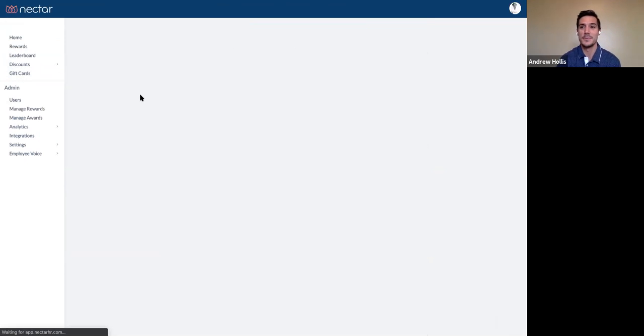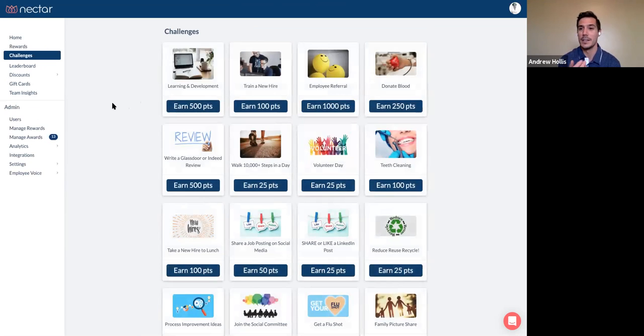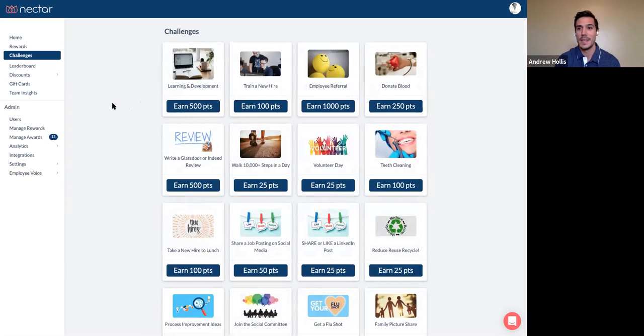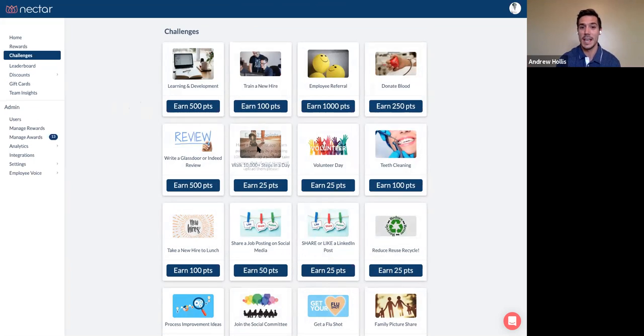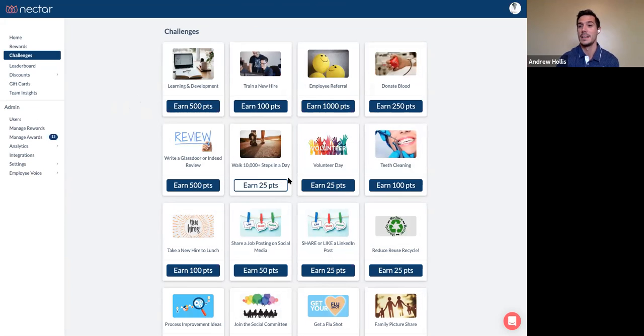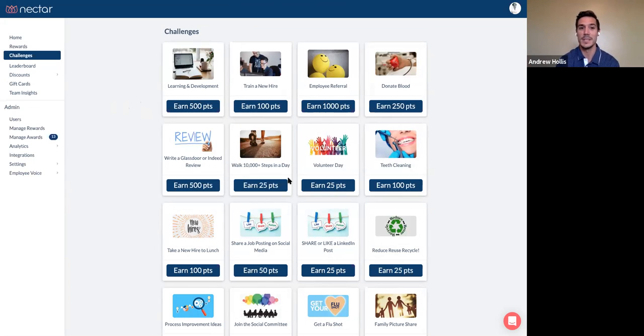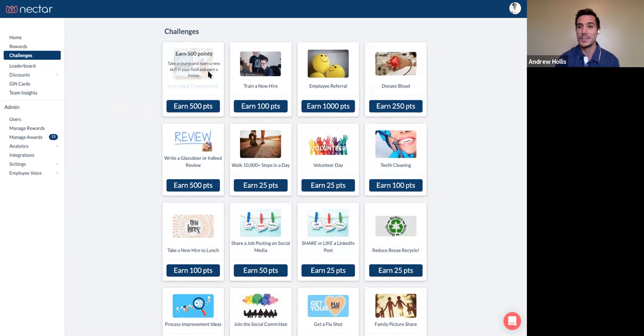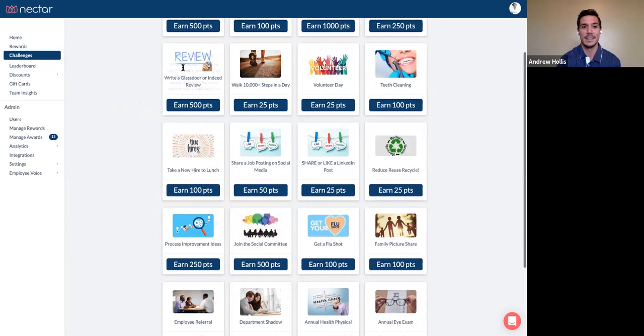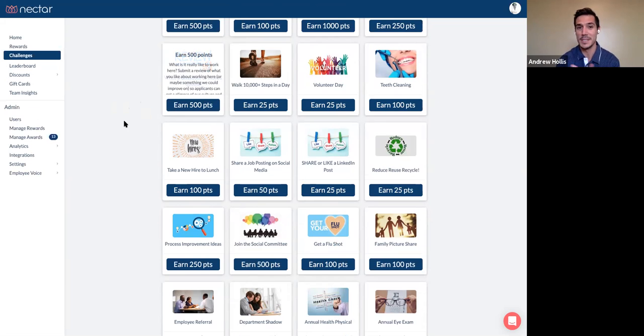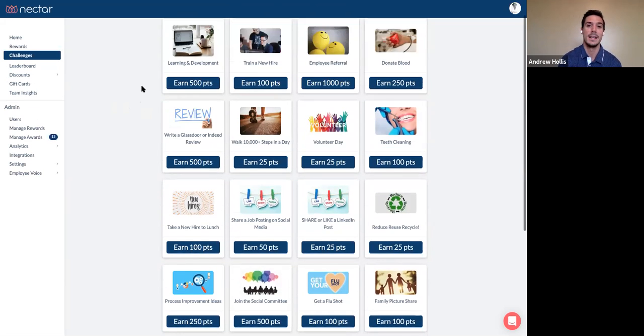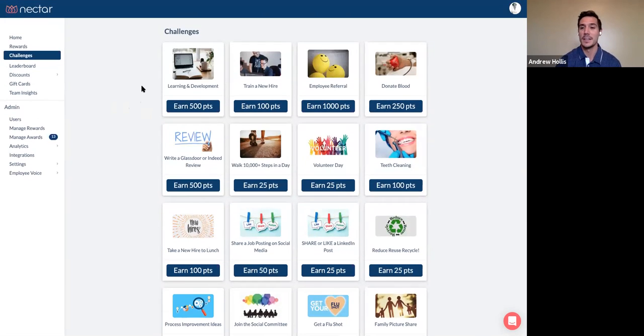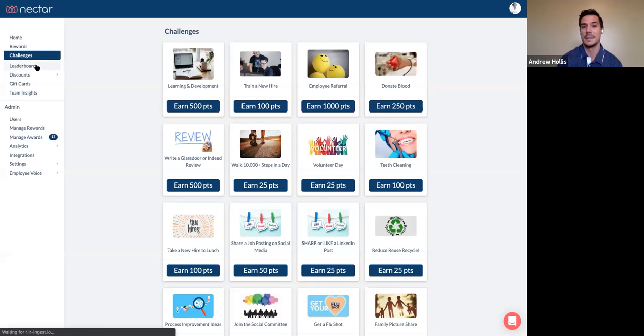There's also this really fun section called Challenges where you can basically gamify any type of behavior that you want to see from your employees, right? Instead of just making a wellness challenge, it's, hey, when you walk 10,000 steps you can earn 25 points from the company, right? Keep your employees healthy. Help them do their trainings on time, right? Help them leave glass door reviews. This is one of my personal favorites, right? Increase your internet presence. So just another fun way to engage employees into the system.